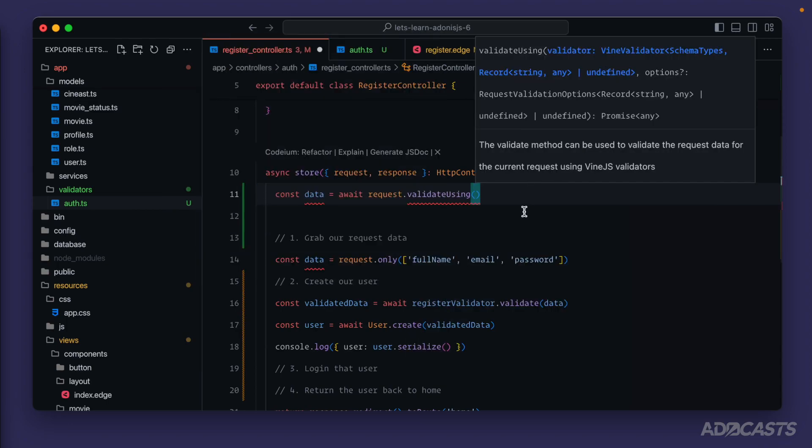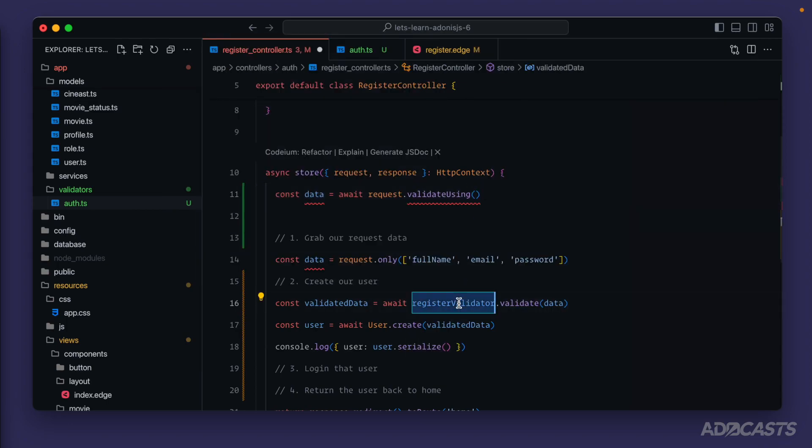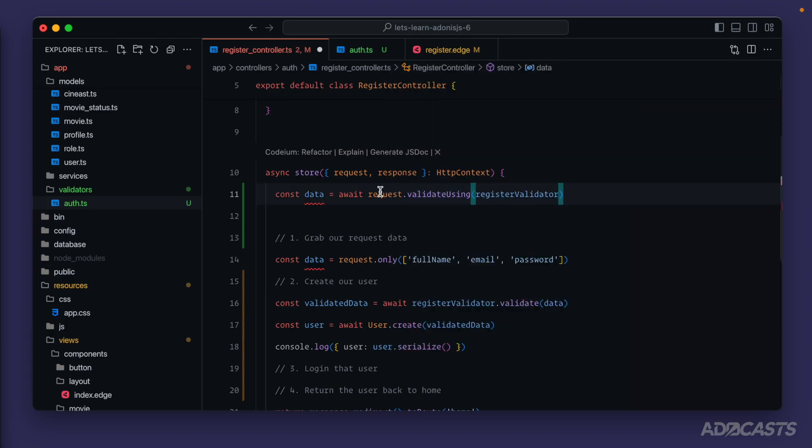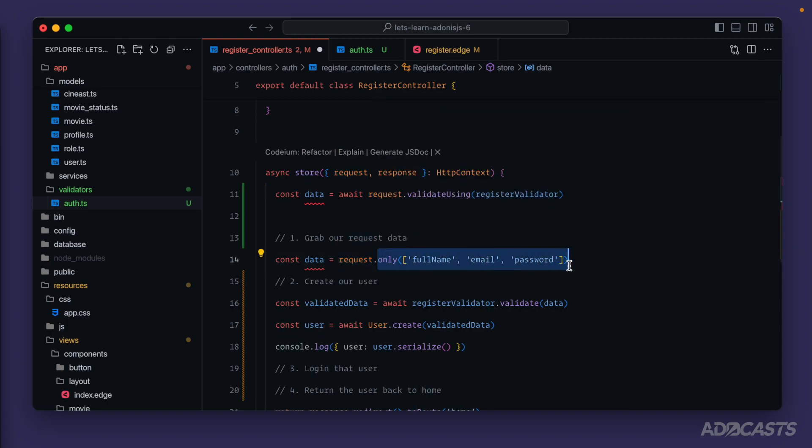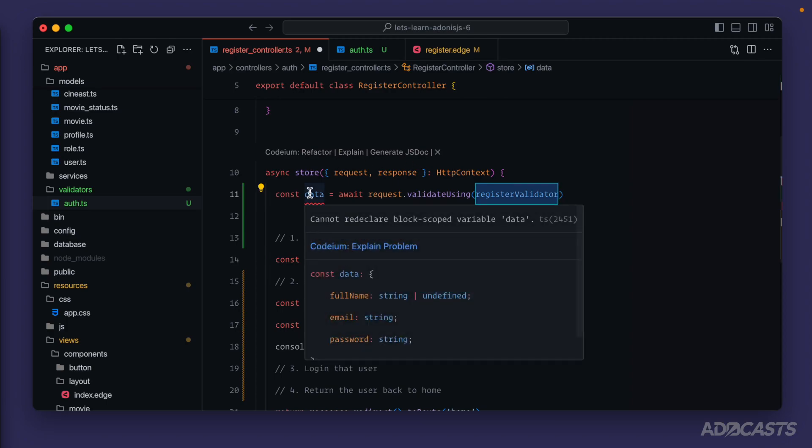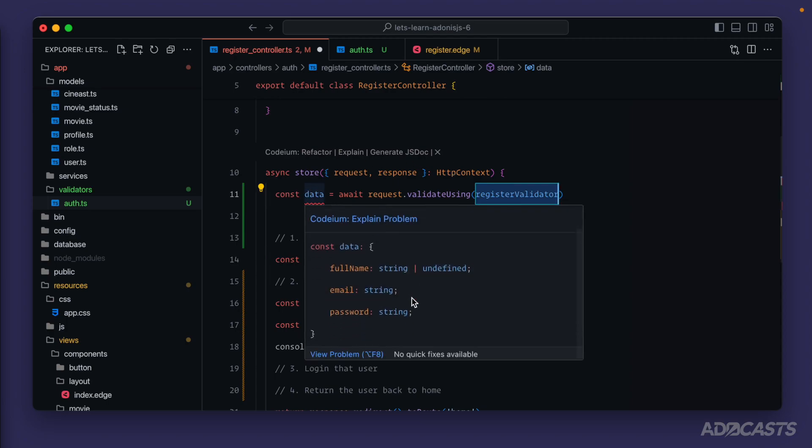And then all that we need to do is provided the validator that we want to validate with, which would be our register validator. The request will then pluck the data off of our request itself, provide it into our validator to validate with, and then kick back that response to us with that same validated type that we saw earlier.